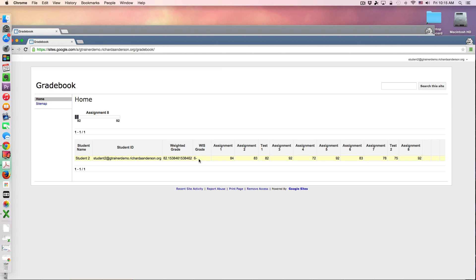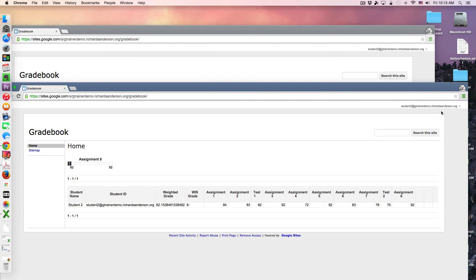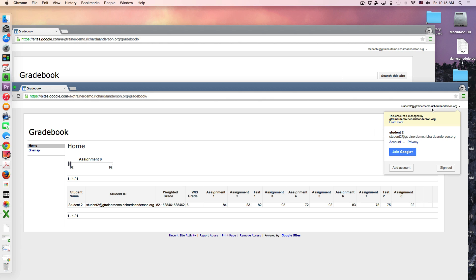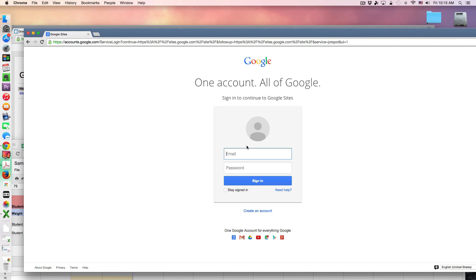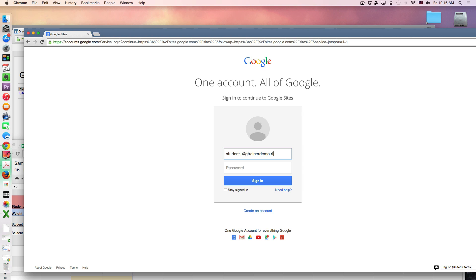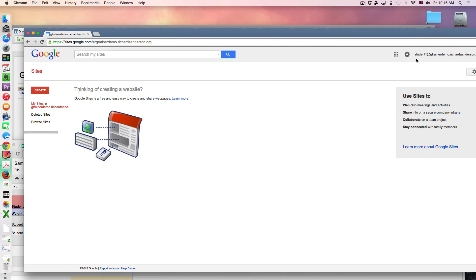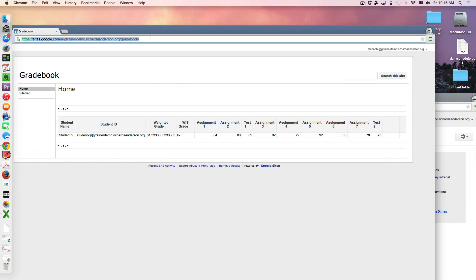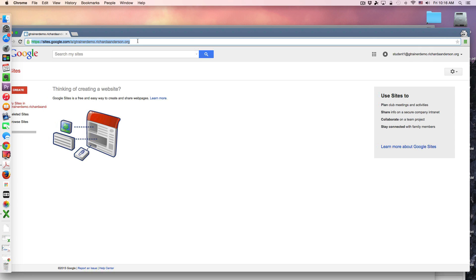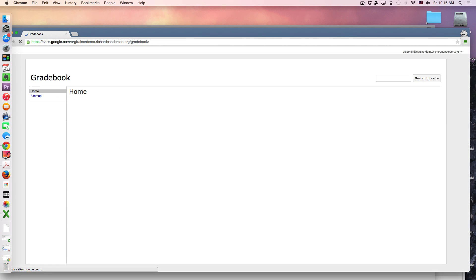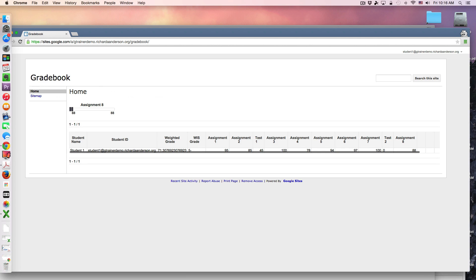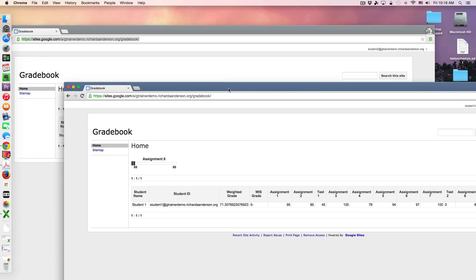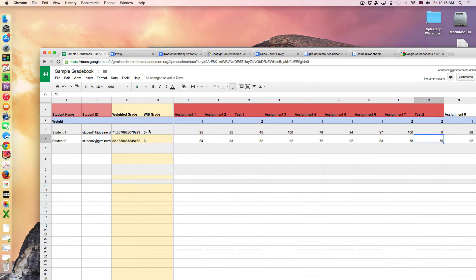If I go ahead and refresh this Google site for student one you'll notice that they're going to have the most up-to-date information regarding their grade. Actually that's student two I'm sorry, somehow I got logged in to student two. I'm using a lot of these incognito windows. Now I'm logged back in as student one, I'm just going to copy that URL and paste it here. There we go, so now the five minus is accurately reflected from here.